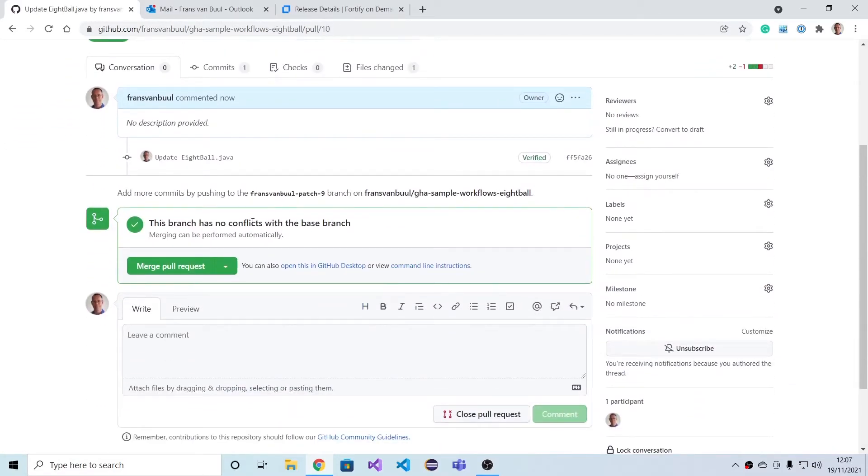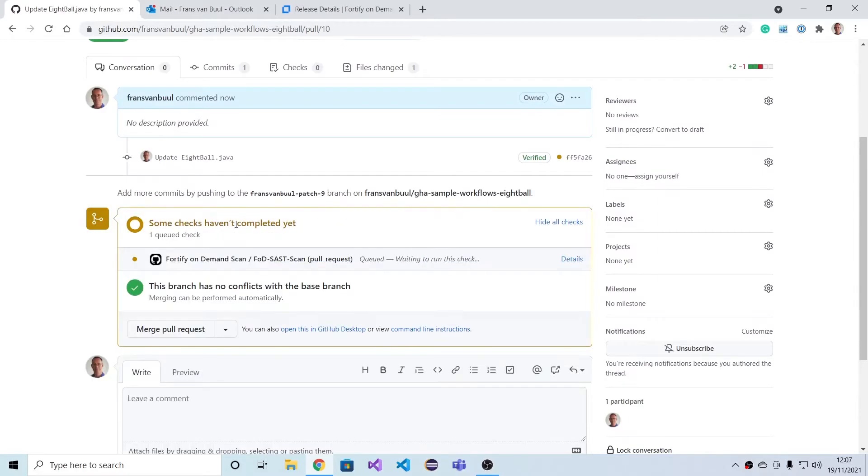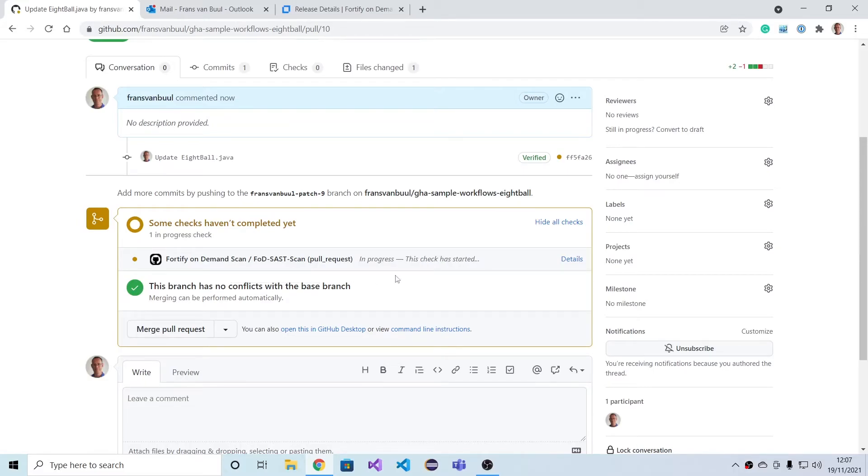So GitHub says it can merge this with the main branch, but it's also triggering a Fortify scan because we configured that when setting up this workflow.